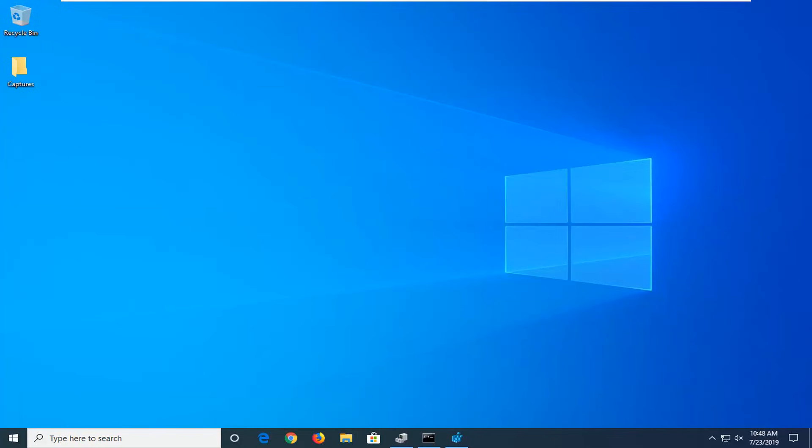In today's tutorial I'm going to show you guys how to either enable or disable USB drives or ports in Windows. This should hopefully be a pretty straightforward process.